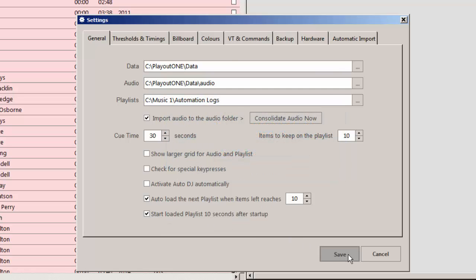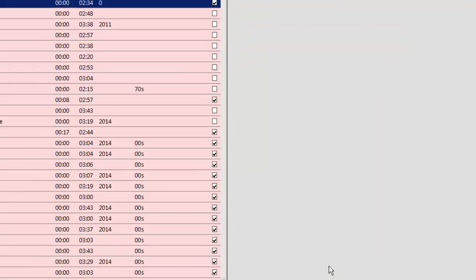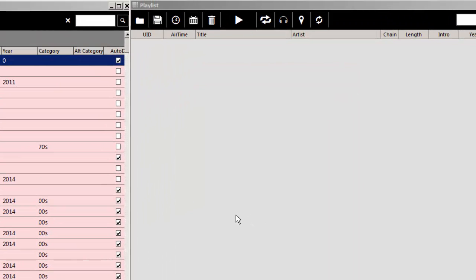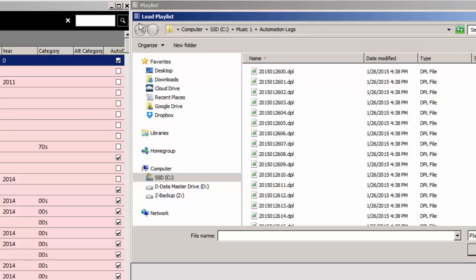Click Save. Now let's load a playlist. Click the folder icon in the top left-hand corner, and select the playlist that you want to load. This was the 26th. It's the 9 a.m.